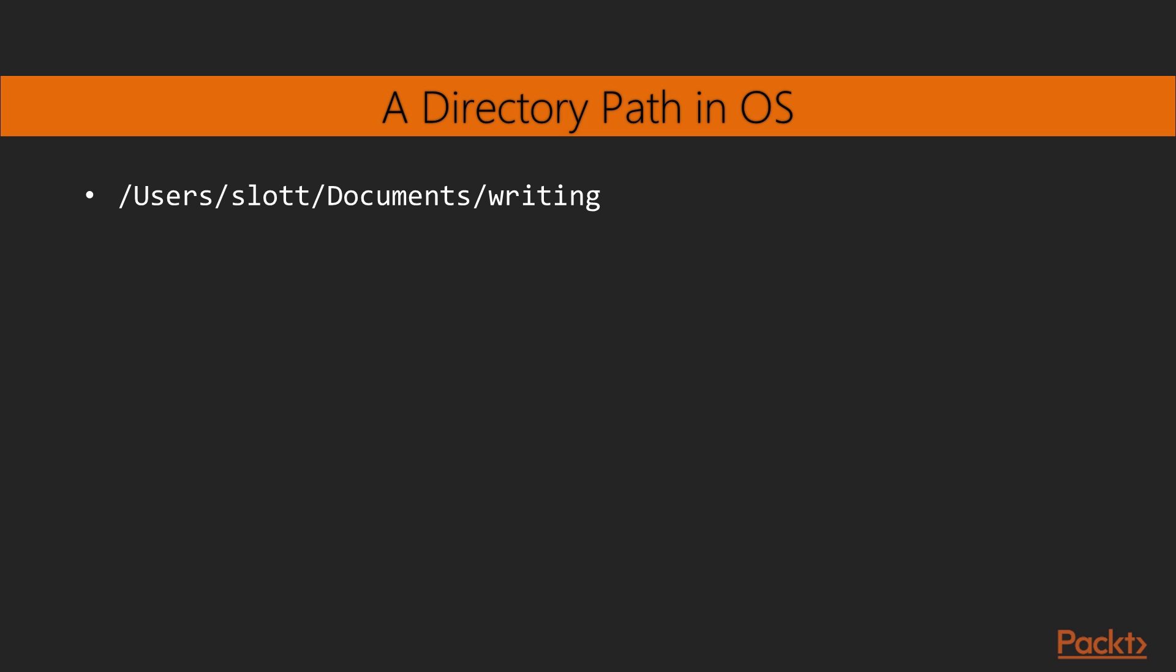Let's dive into the working of all these operations. Inside the OS, a path is a sequence of directories. In a name such as this one, the root directory, backslash, contains a directory named users. This contains a subdirectory slot, which contains documents, which contains writing.